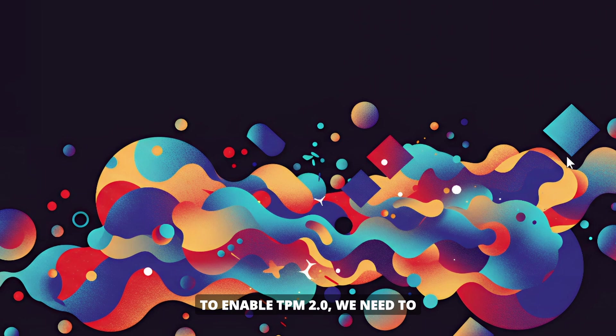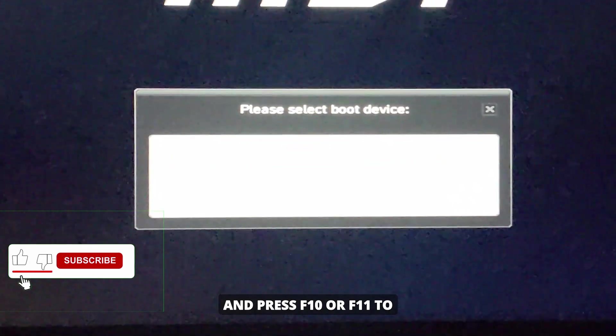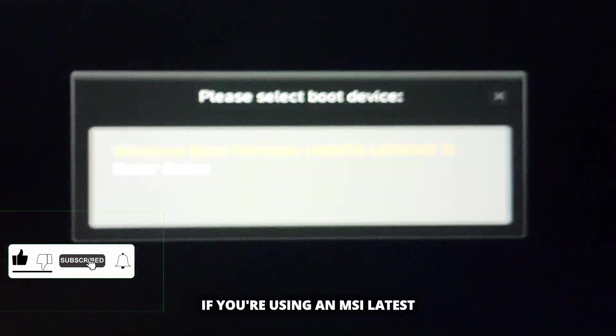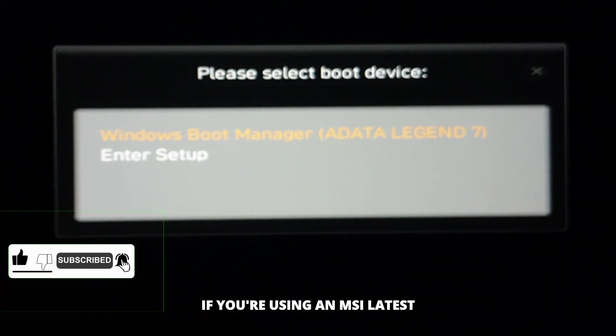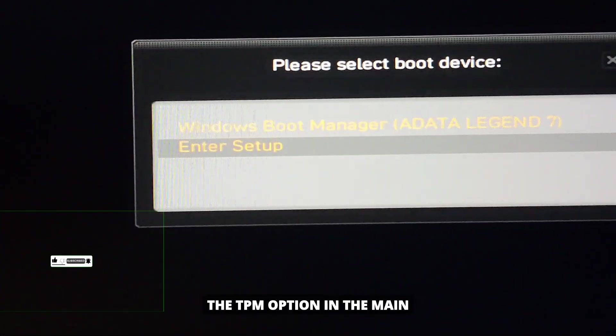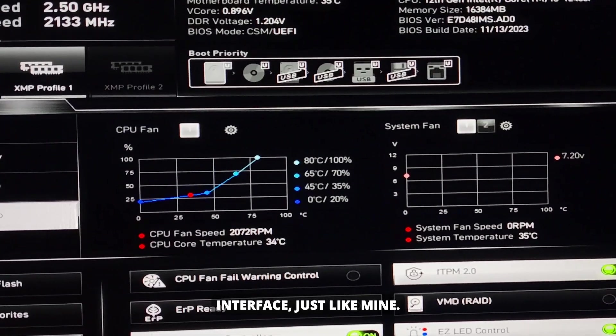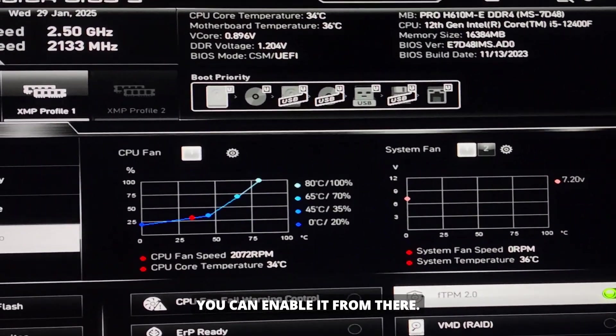To enable TPM 2.0, we need to access the boot settings. You need to restart your PC and press F10 or F11 to access the PC boot menu. If you're using an MSI Latest Motherboard, you will find the TPM option in the main interface, just like mine. You can enable it from there.